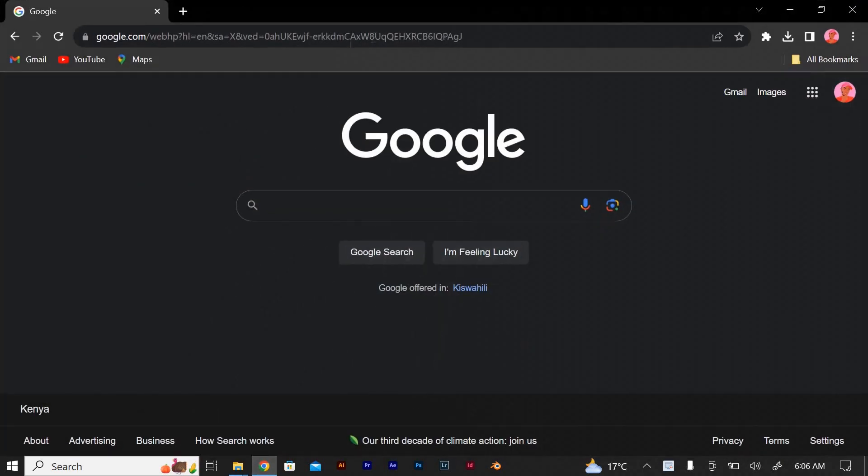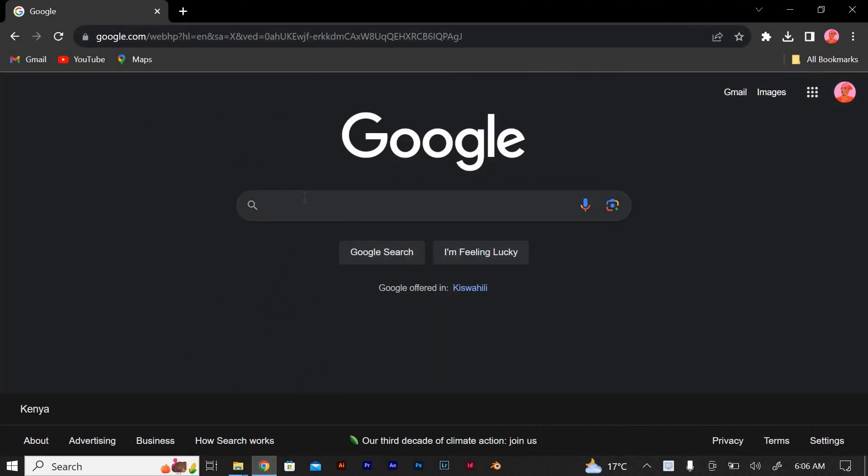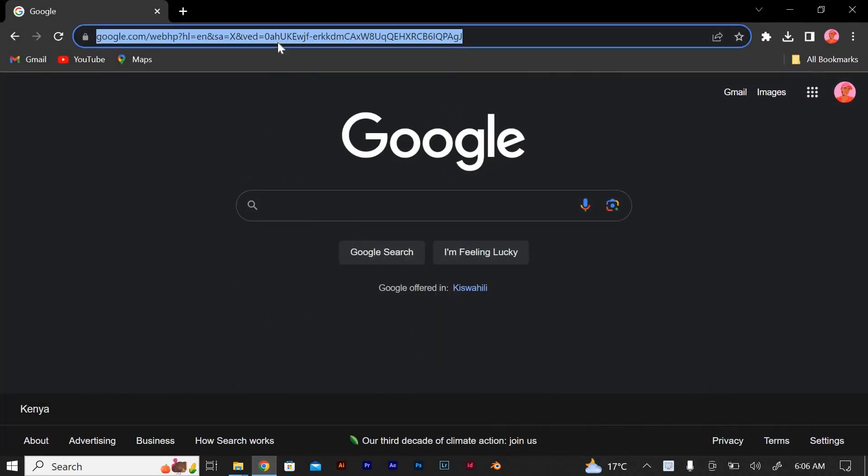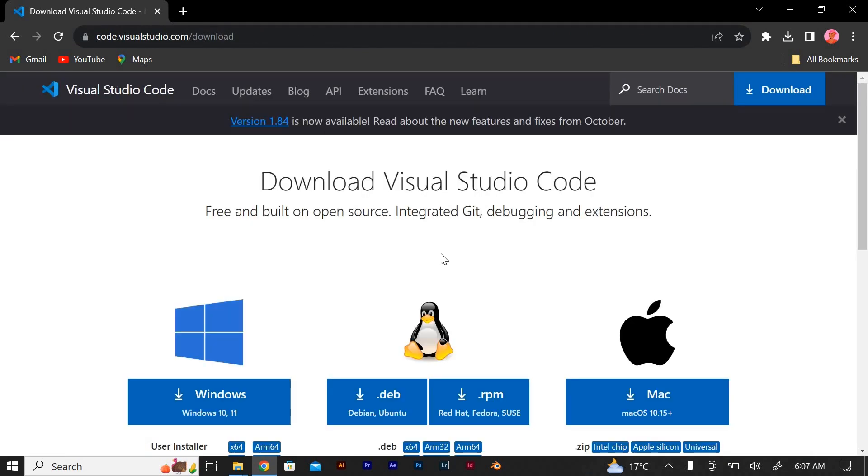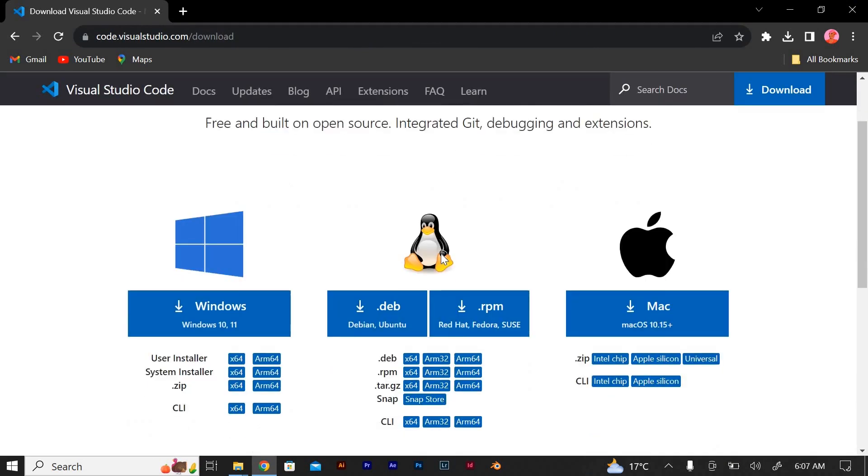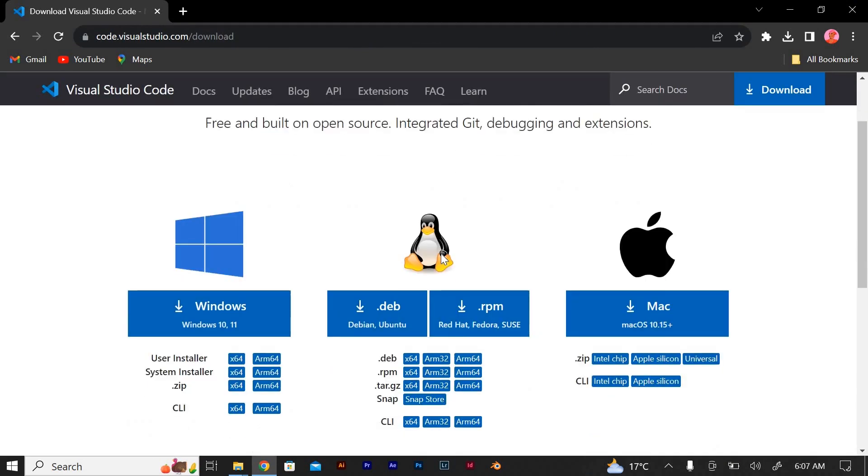Let's start by how to download Visual Studio Code if you don't have it. Visit the Visual Studio Code website. Open the browser and go to the official Visual Studio Code website at code.visualstudio.com. The website should automatically detect your operating system and provide you with the corresponding download link.